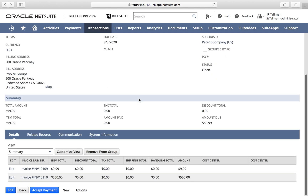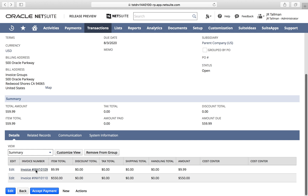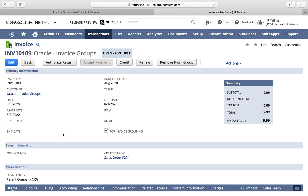If we go ahead and take a look at the invoices themselves now, you can see the status has changed from 'Open - Ungrouped' to 'Open - Grouped'. This will show on both of my invoices that I grouped in the system. I can still click 'Remove from Group' if I want to, however I'm not going to do that in this instance.